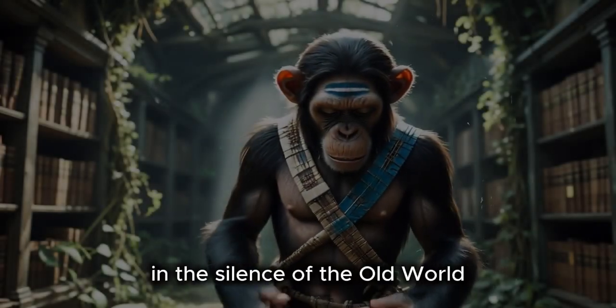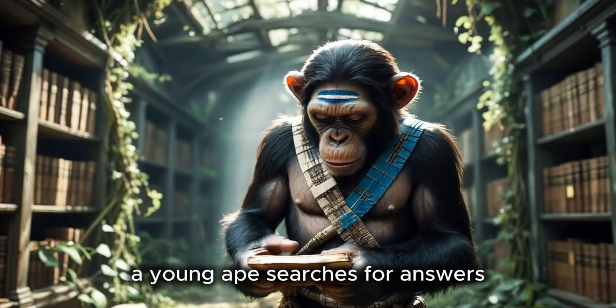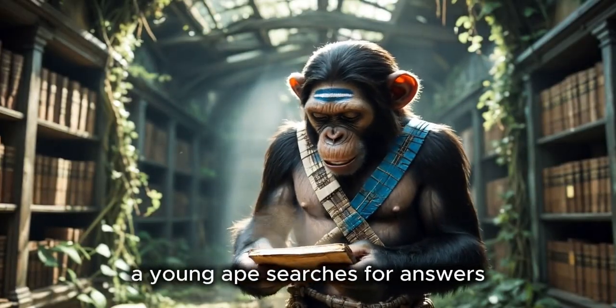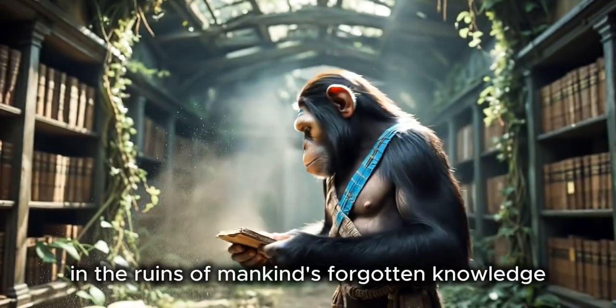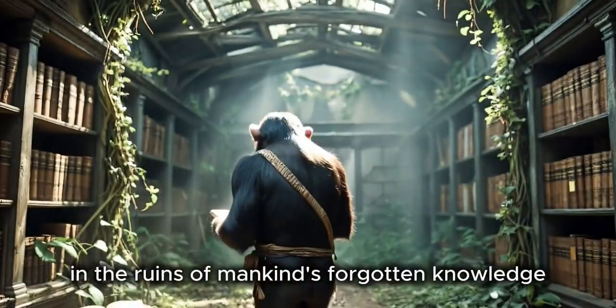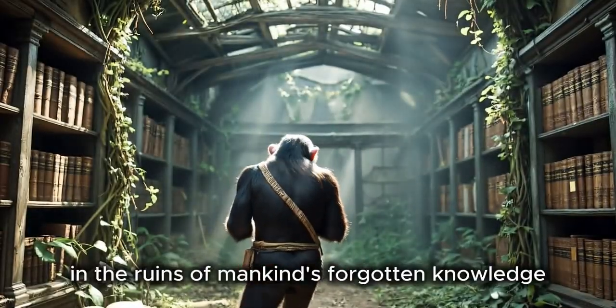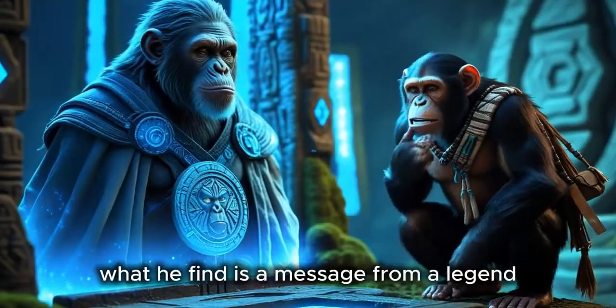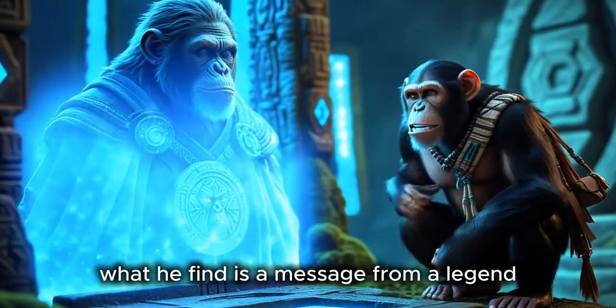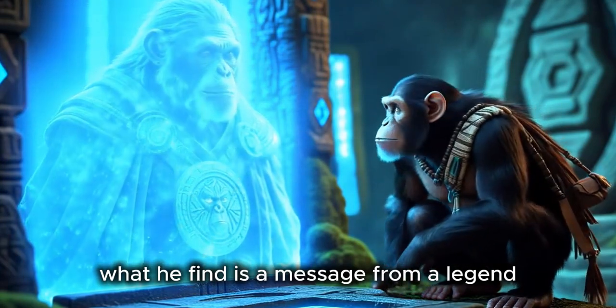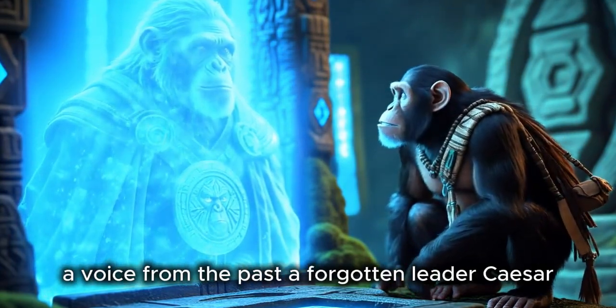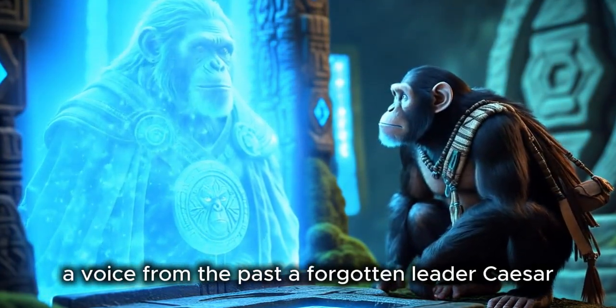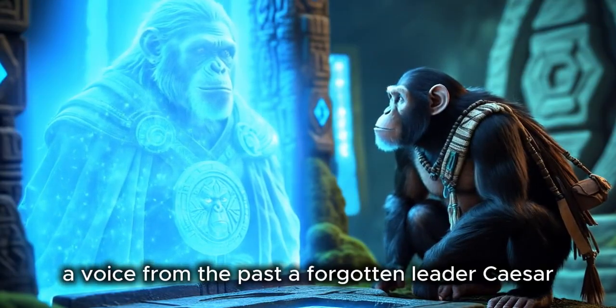In the silence of the old world, a young ape searches for answers. In the ruins of mankind's forgotten knowledge, what he finds is a message from a legend, a voice from the past, a forgotten leader, Caesar.